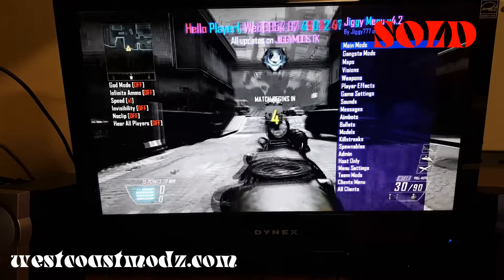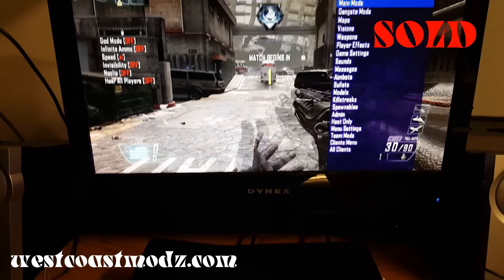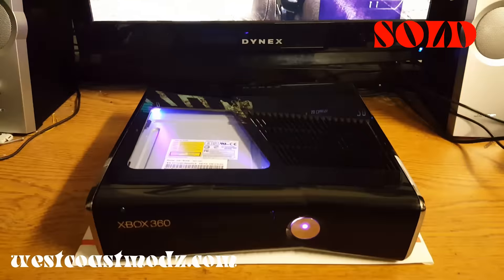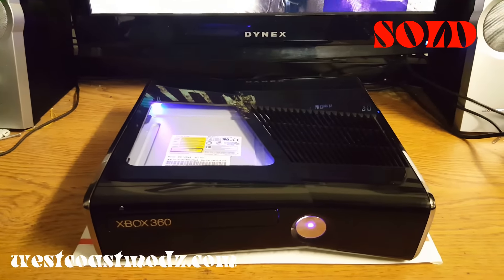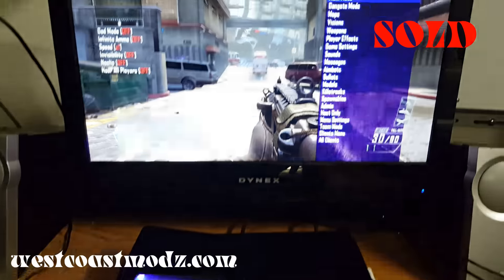And this is Black Ops 2 mod menu for that game. So once again, this is a Trinity Slim 320 gig Velocity console for Tiffany S.